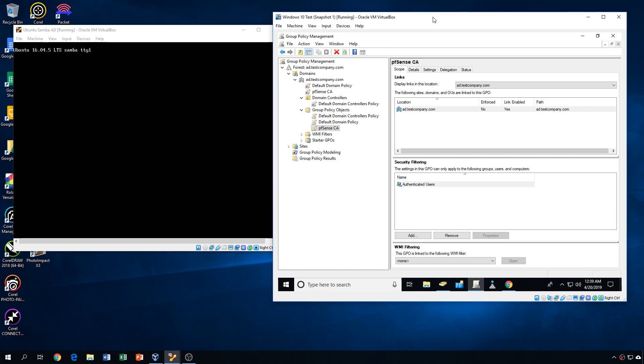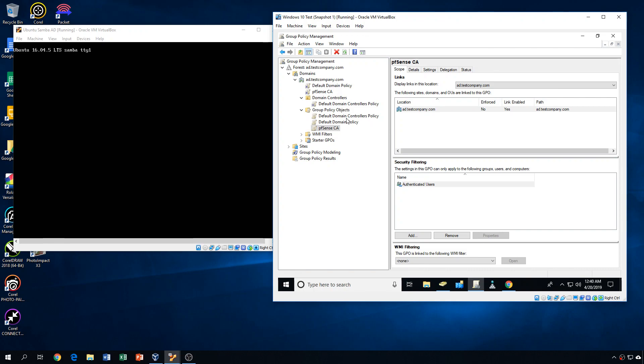And that's where you can really start to see the power of group policy and Active Directory come into play is with things like that. Just being able to push out a CA within really just a few minutes, you can build it out. And hopefully pretty soon after you do that and get everything associated, all of your workstations would have the certificate pushed out to them.